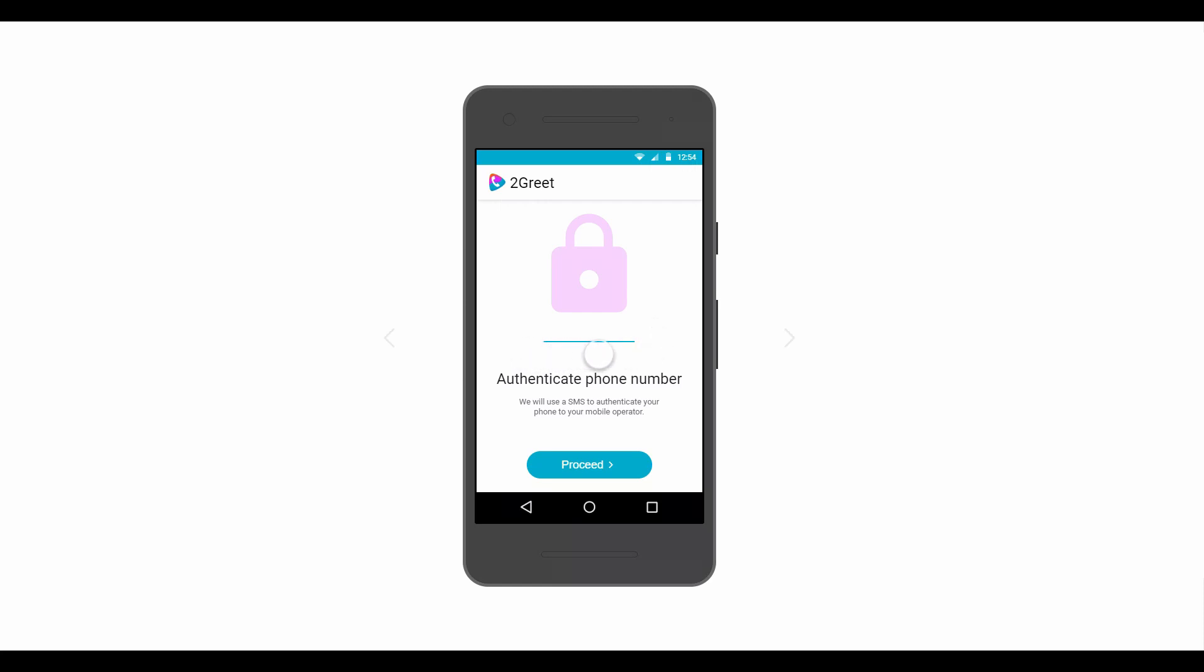After these permissions are granted, 2Greet will need to authenticate the phone number. This process is done automatically via a text message.